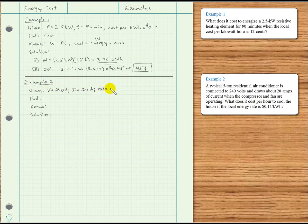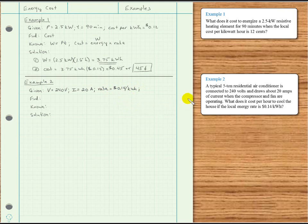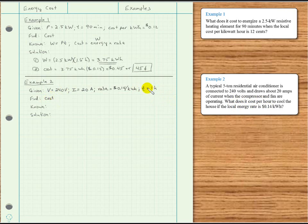The local utility rate is 14 cents, or 0.14 dollars per kilowatt hour. There's also subtle information about time — since we're asked what it costs per hour, time is actually given as one hour. So we'll take time as one hour.